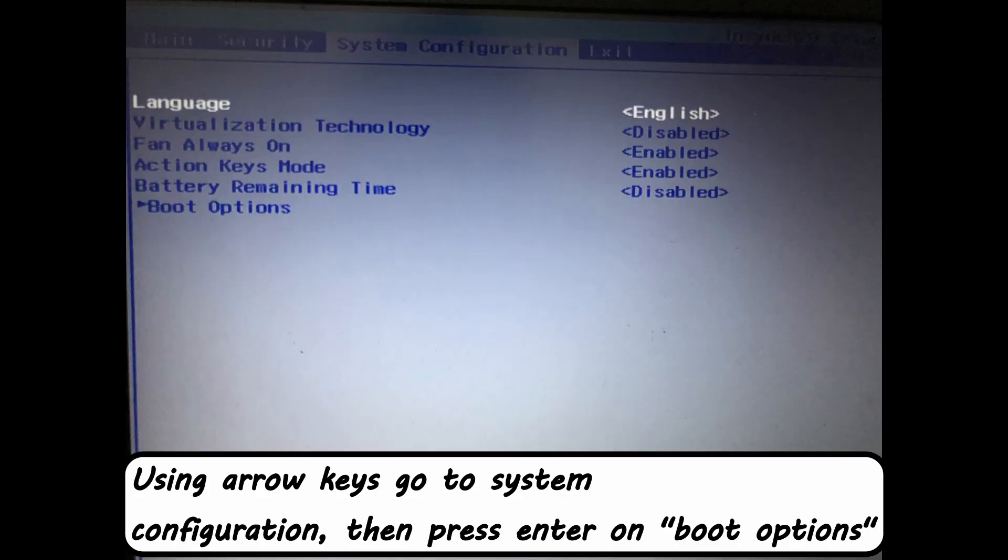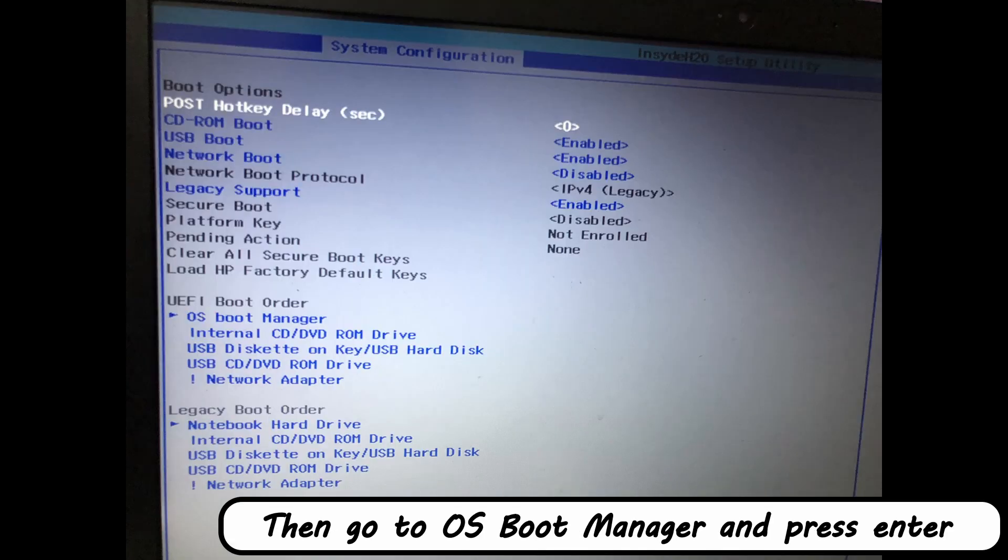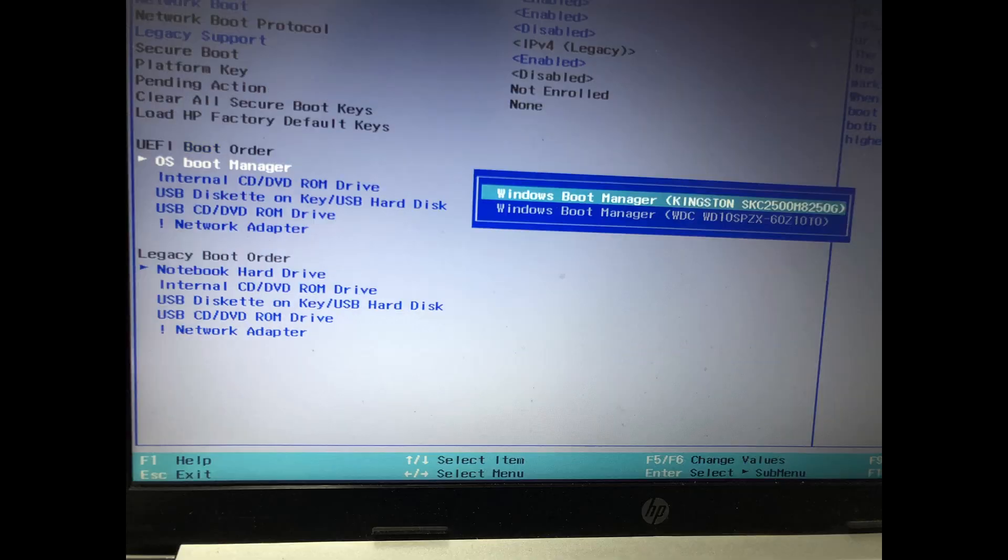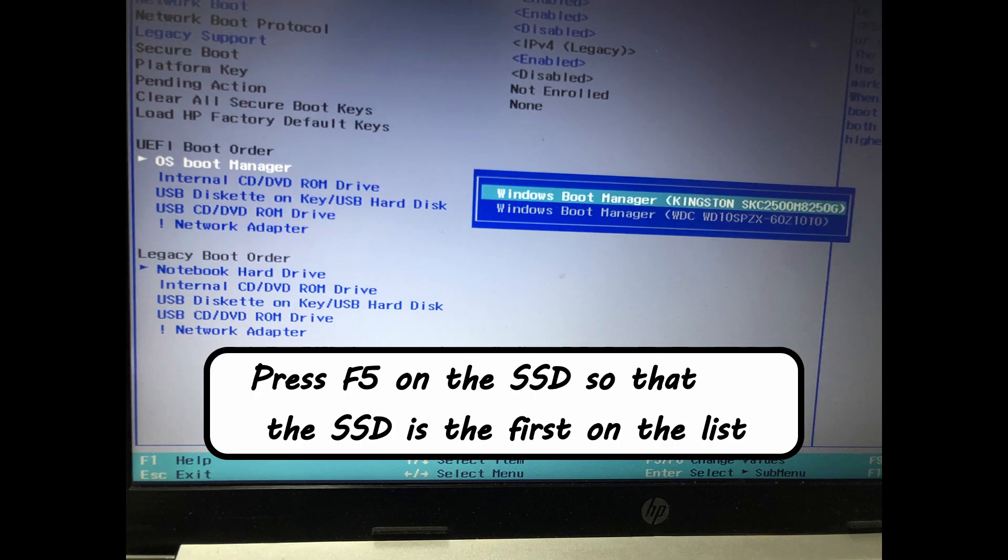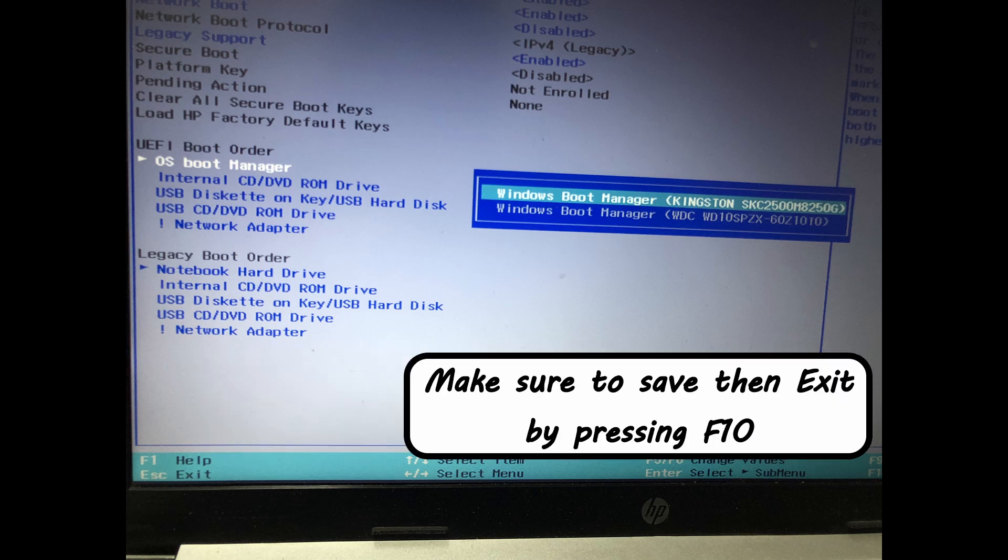Using arrow keys, go to system configuration, then press enter on boot options. Then go to OS boot manager and press enter. Press F5 on the SSD so that the SSD is the first on the list. Make sure to save then exit by pressing F10.